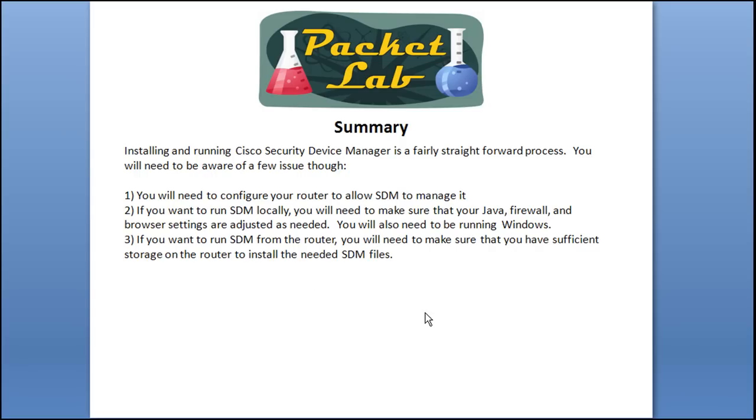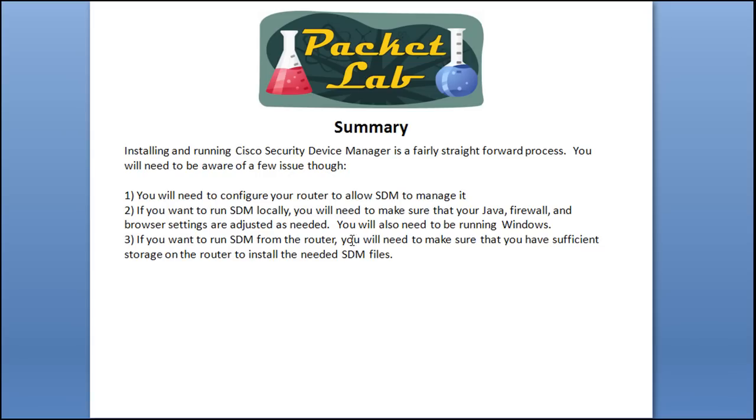If you're going to be running it from a router, you have to make sure that you have sufficient storage on the router, which we saw that we didn't, to install the files. And you're also going to have to take a performance hit because it's going to be slower to launch initially, it's a little bit slower when you're actually working within SDM, and it's also going to increase the CPU on your router. So unless you have a real good reason for running it from the router, I would run it locally.